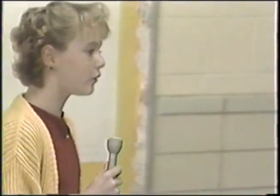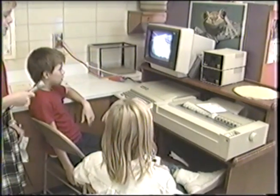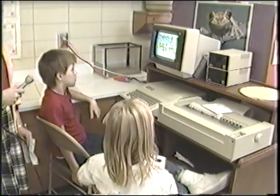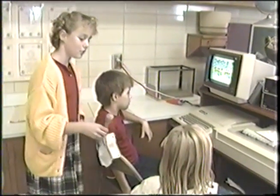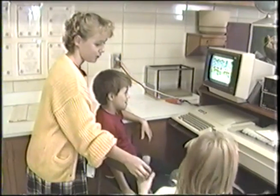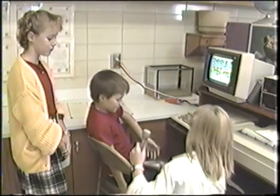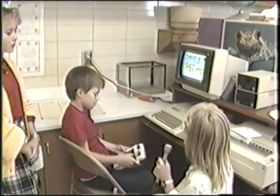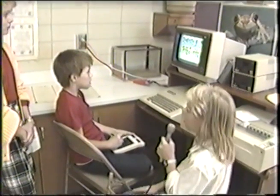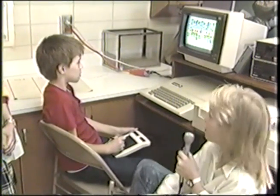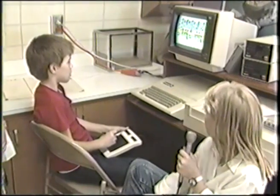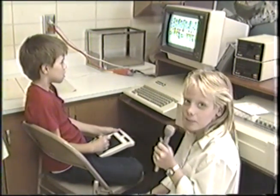Our next group is working on graphics. This is Mandy Hand and Joshua Koontz using the Koala Pad Painter. With it, you can draw something and then frame it, fill it in, and make all kinds of pictures.